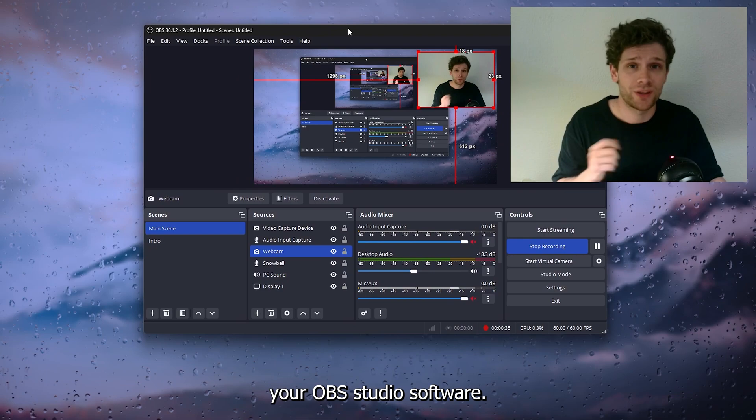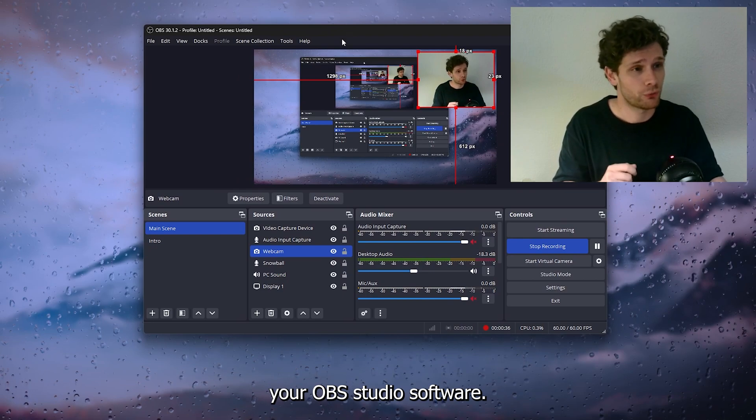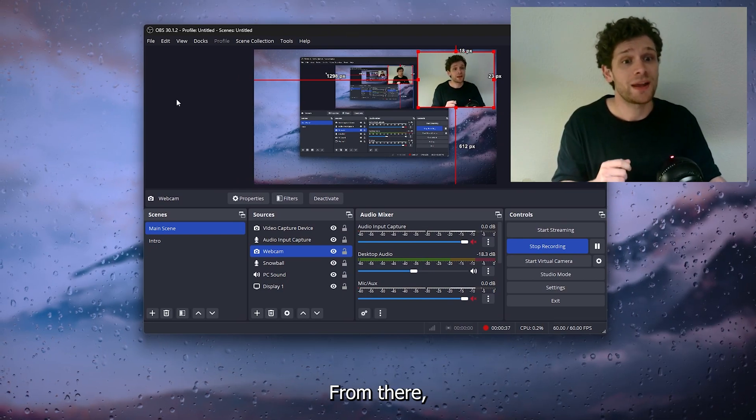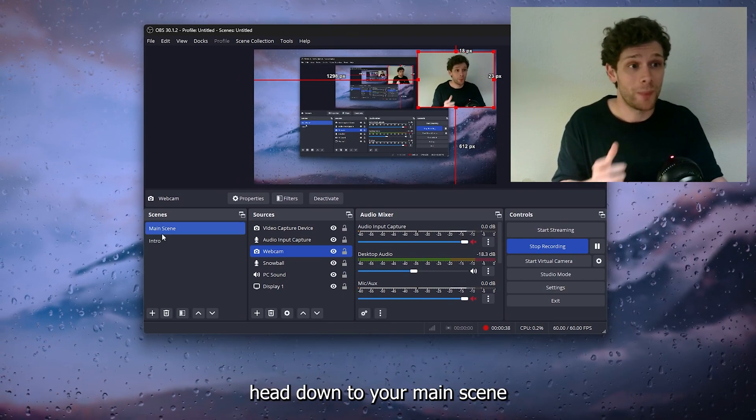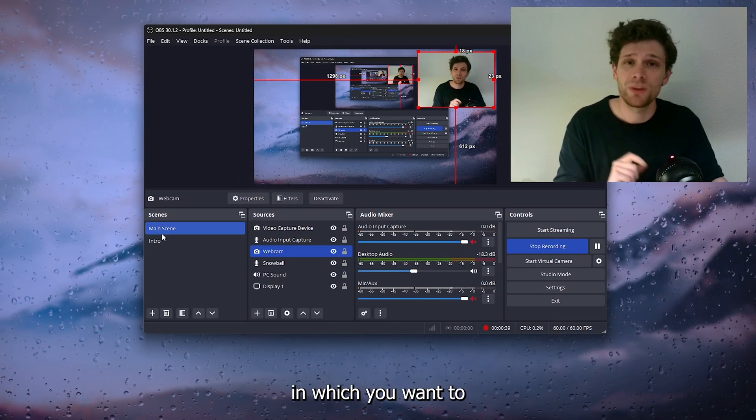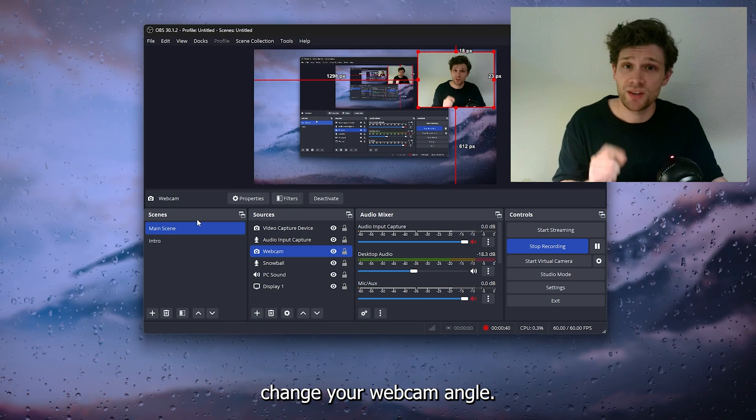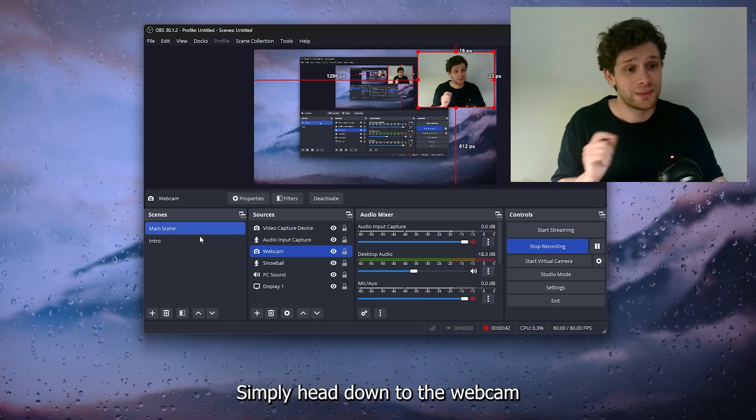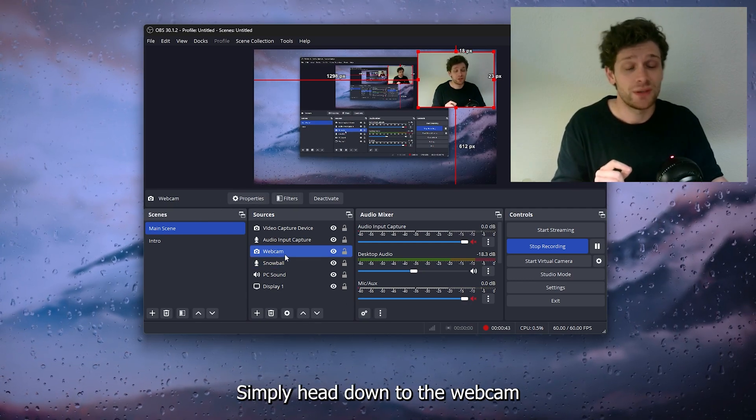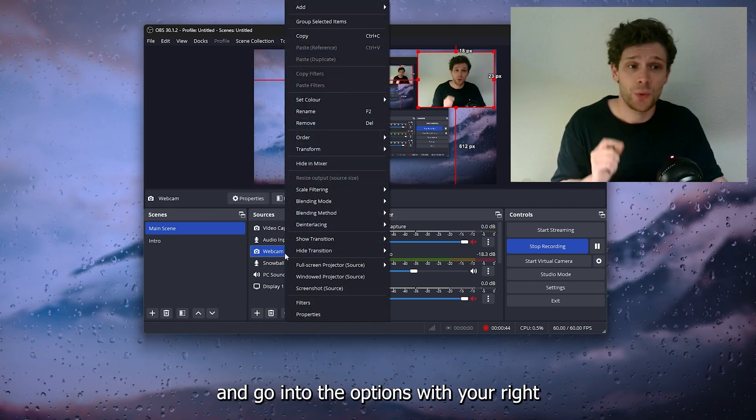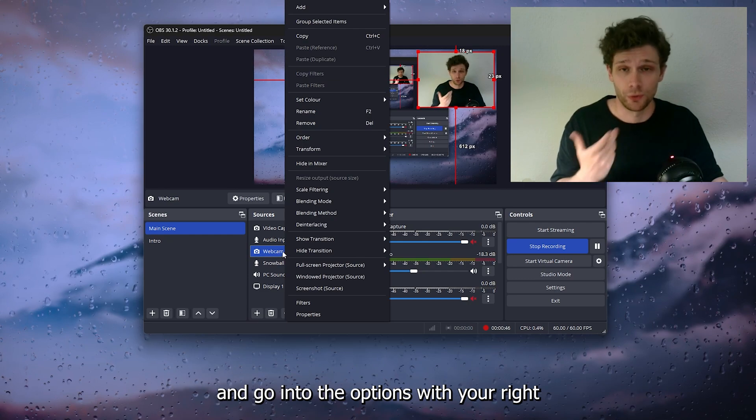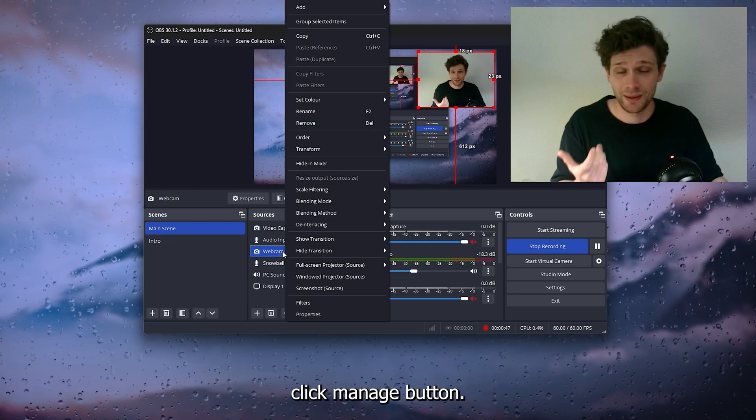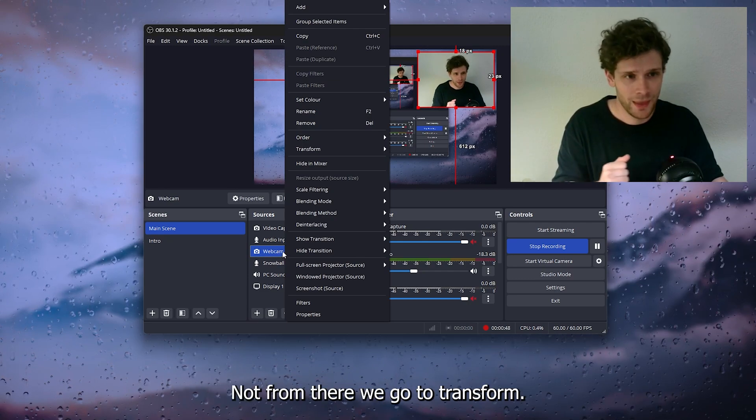Open up your OBS Studio software. From there, head down to your main scene in which you want to change your webcam angle. Simply head down to the webcam and go into the options with your right-click mouse button.